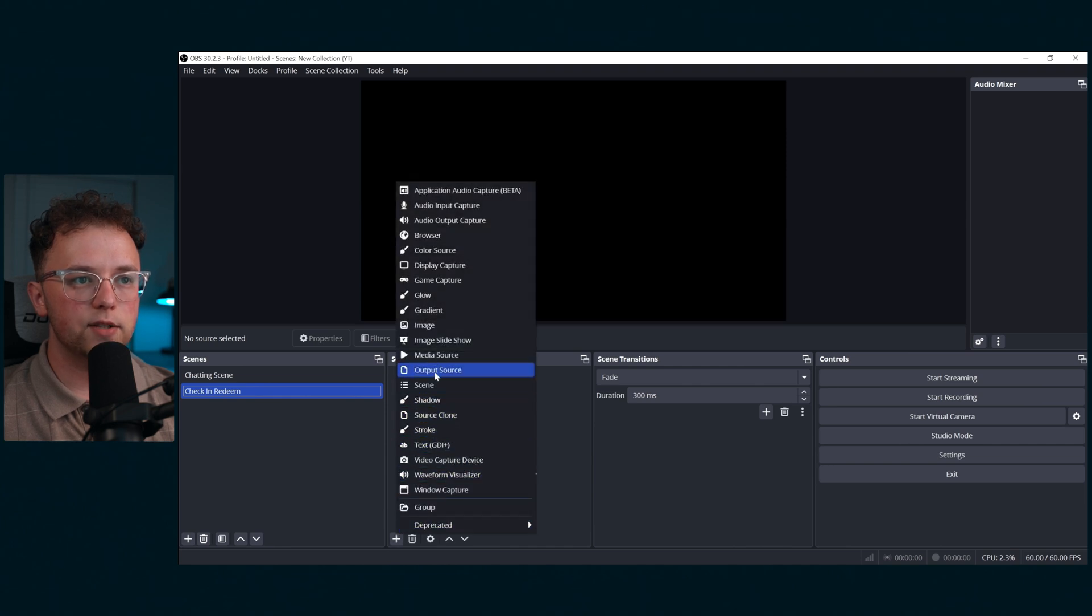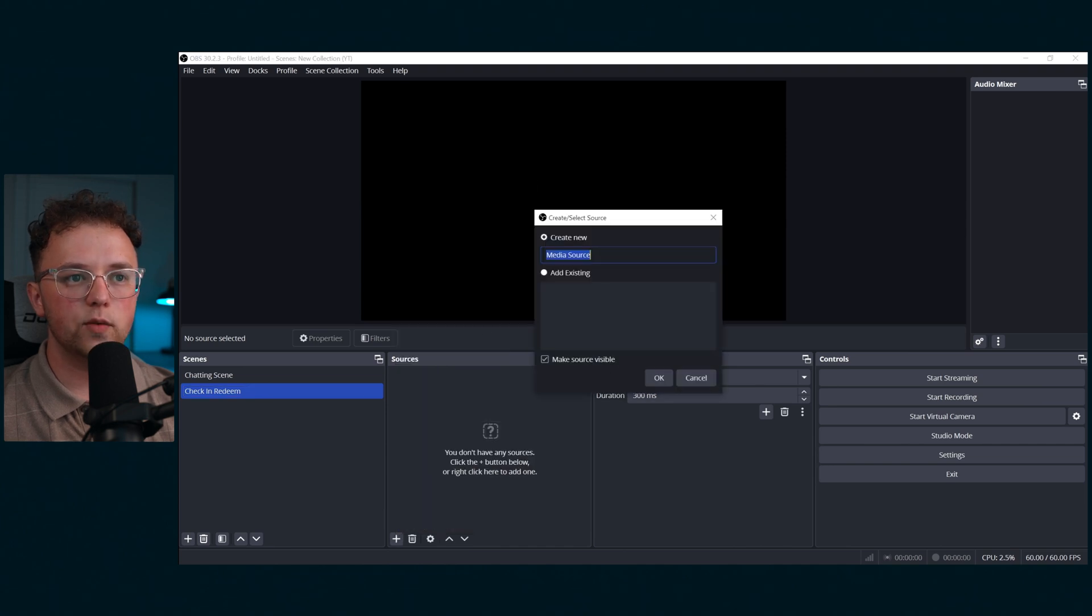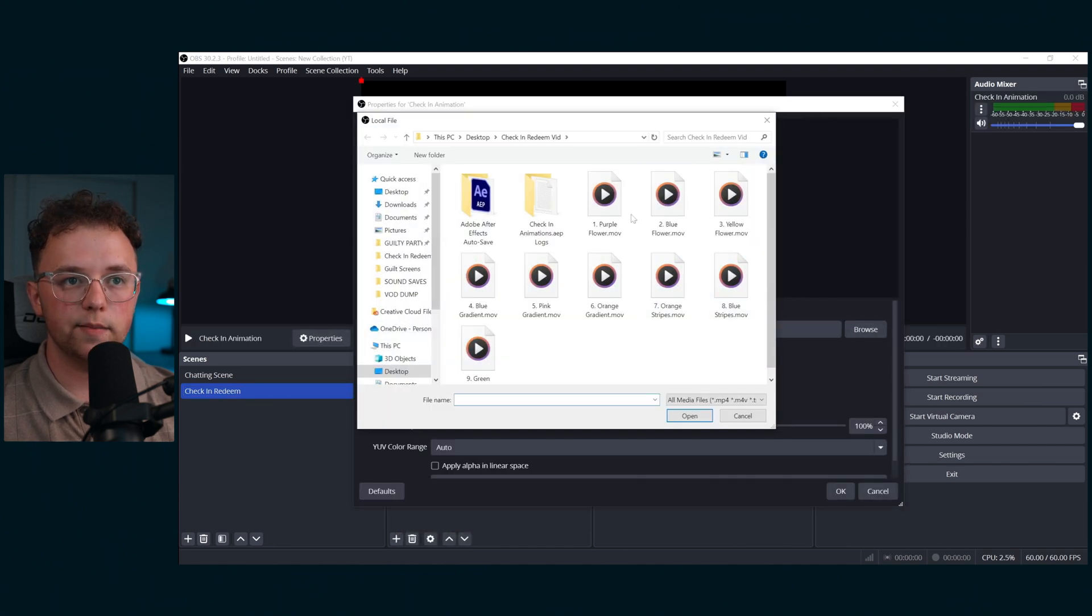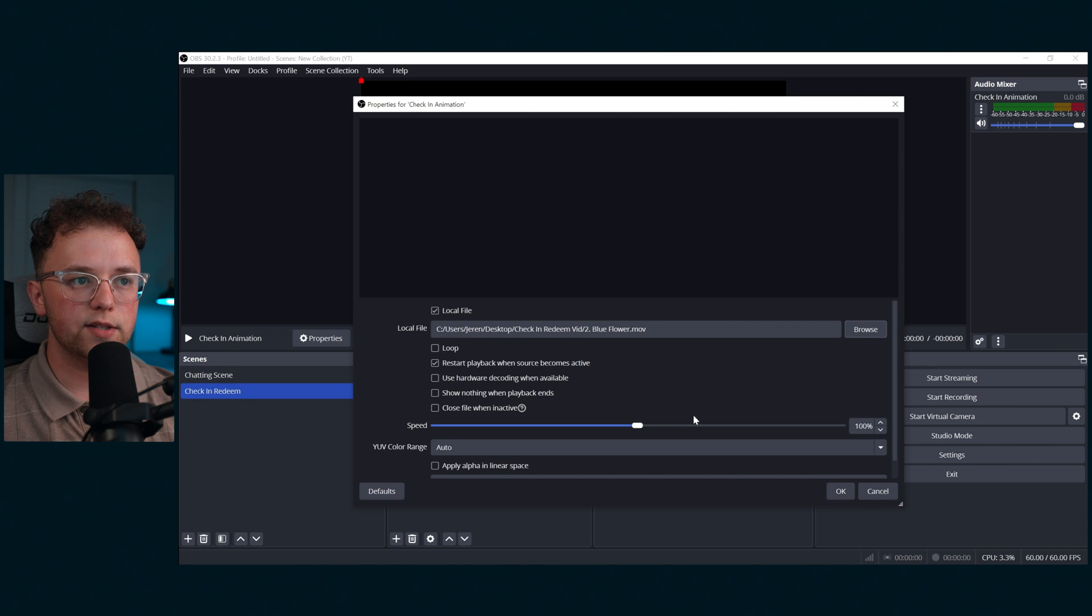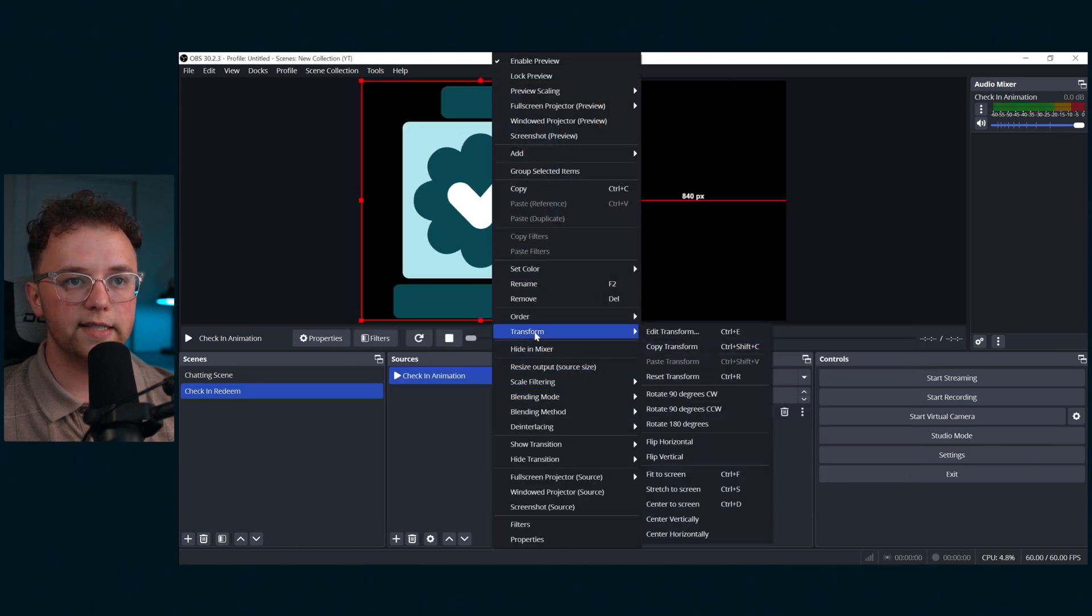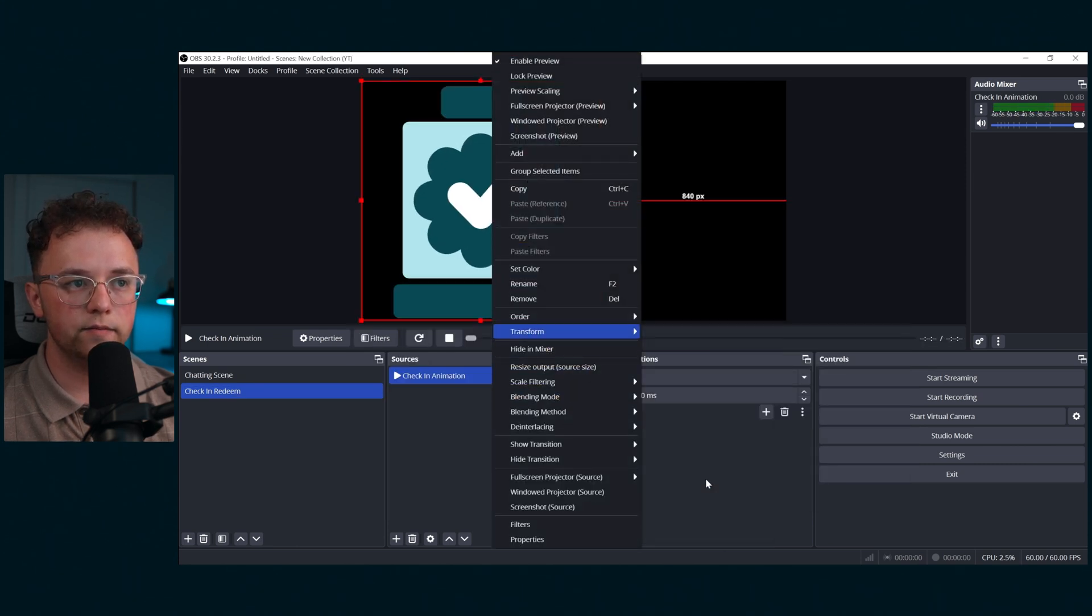Add a media source and select one of the presets I gave you or your own custom animation. Make sure your settings are set to restart when source becomes active. Next, you're going to want to fit it to the scene.